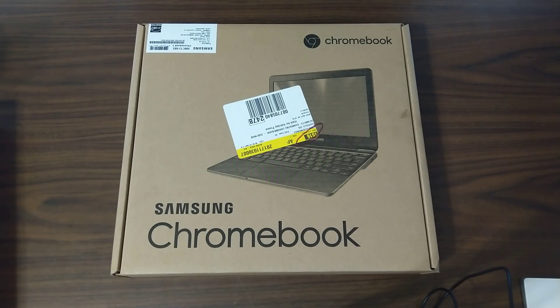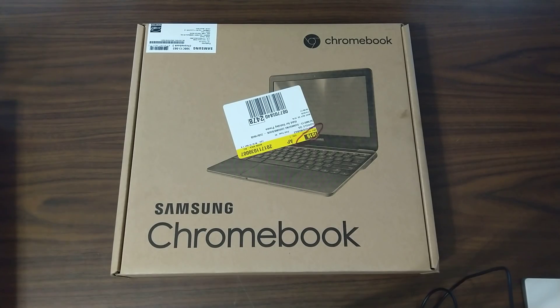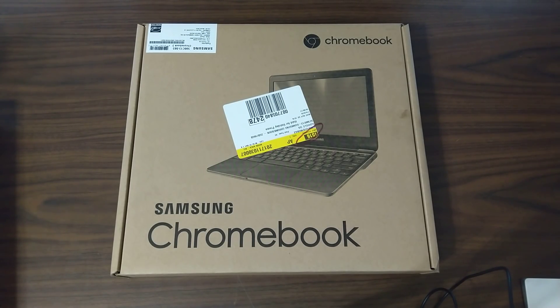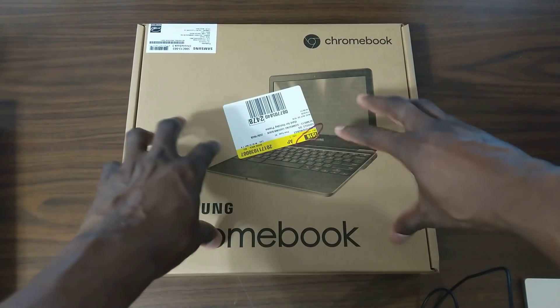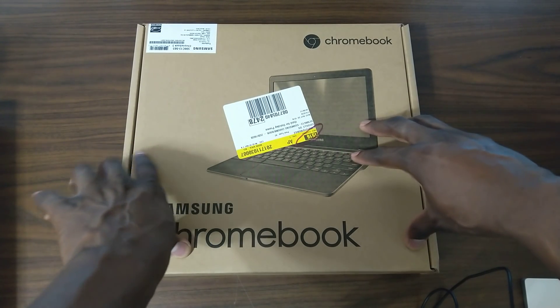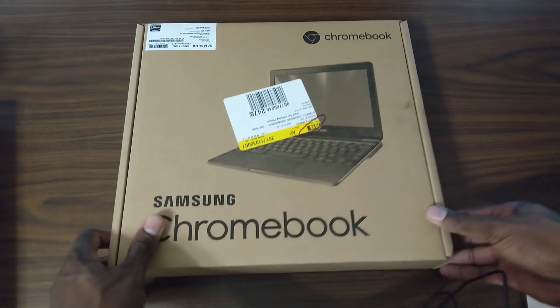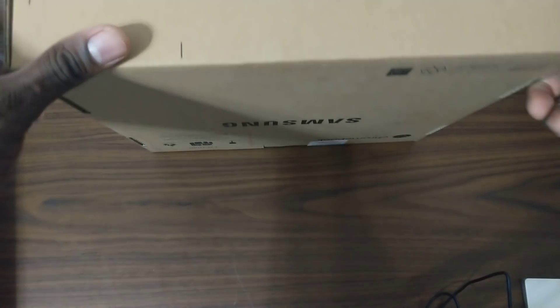Hey guys, welcome back to another video, it's your man J Will. So if you're fortunate enough to catch the Black Friday deal that Best Buy was having, this Chromebook right here is $99. My youngest daughter's laptop broke.